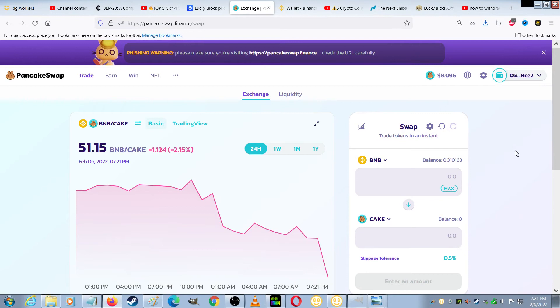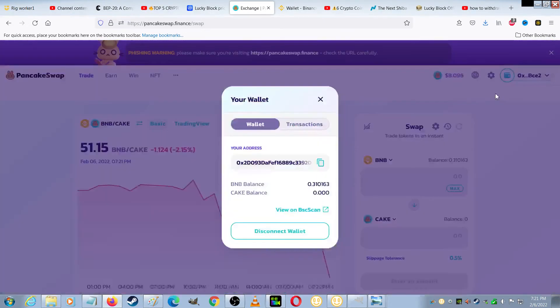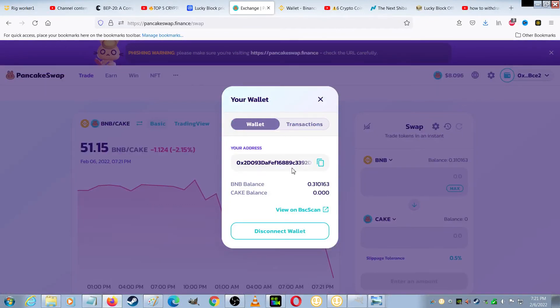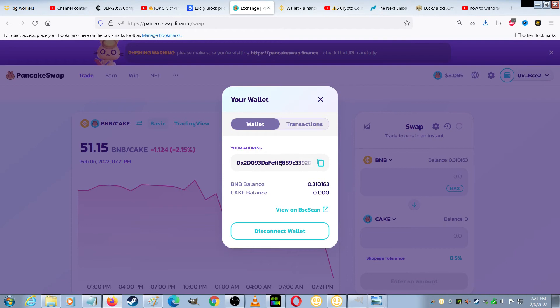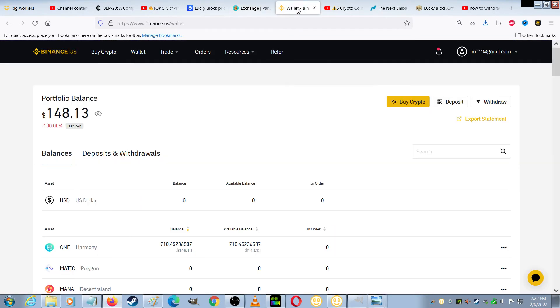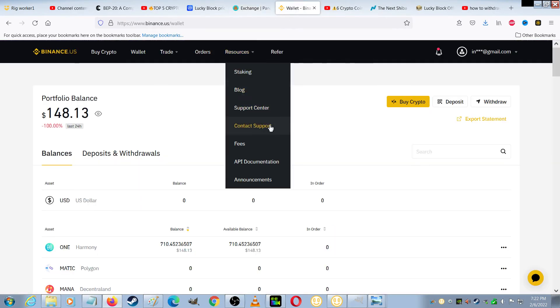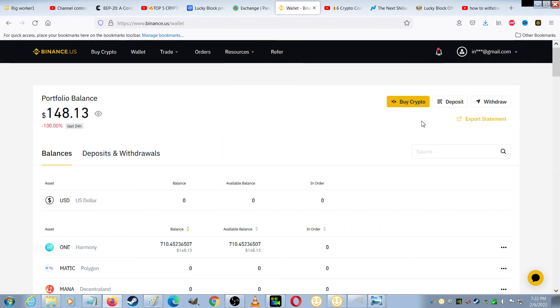So over on PancakeSwap, if you go to the top right of the screen, you can choose Wallet. And your BNB should show up in the balance here. And in order to transfer it, you just have to copy this code right here. This is the wallet address. And then you would paste it into Binance over here when you make your withdraw. And just make sure the network is BEP20 when you send it over, and it should work just fine.